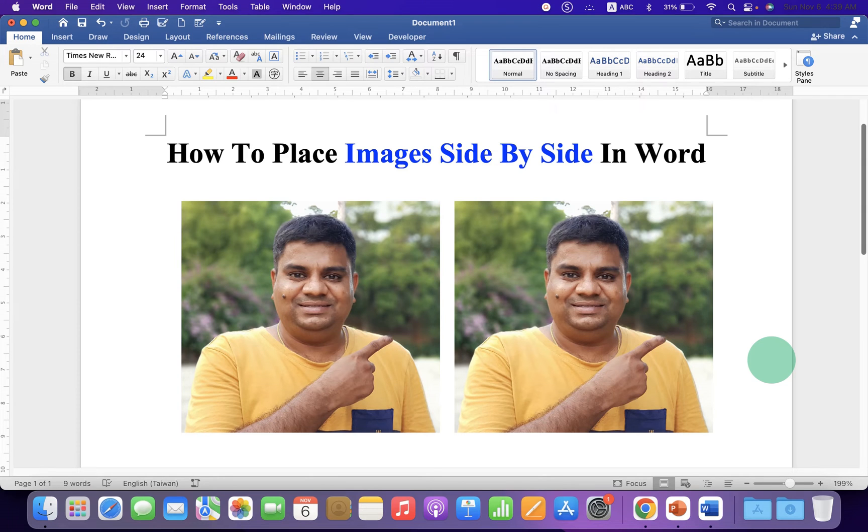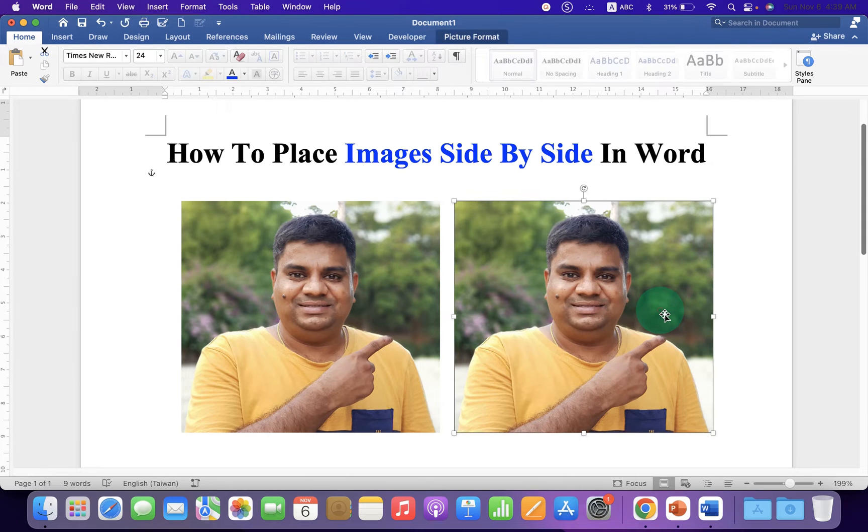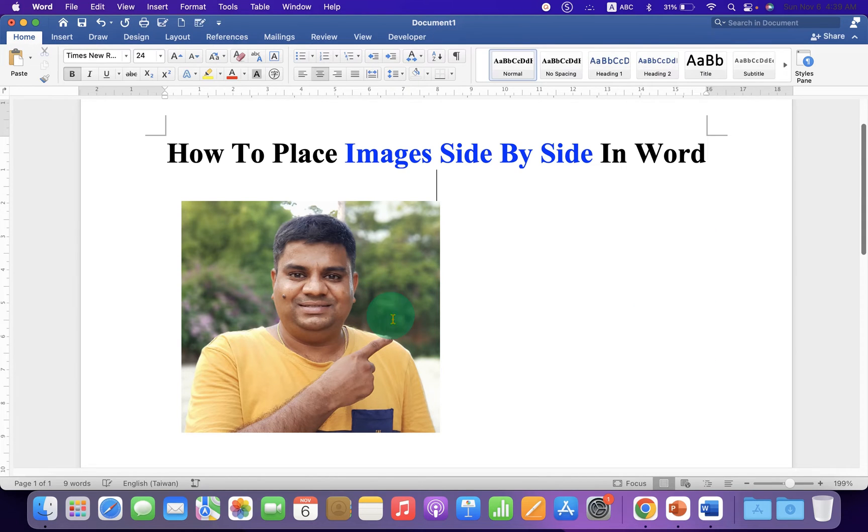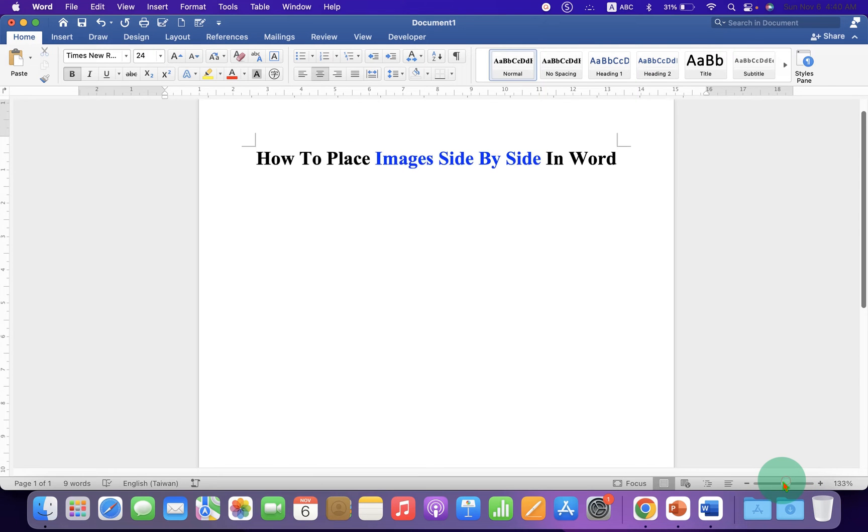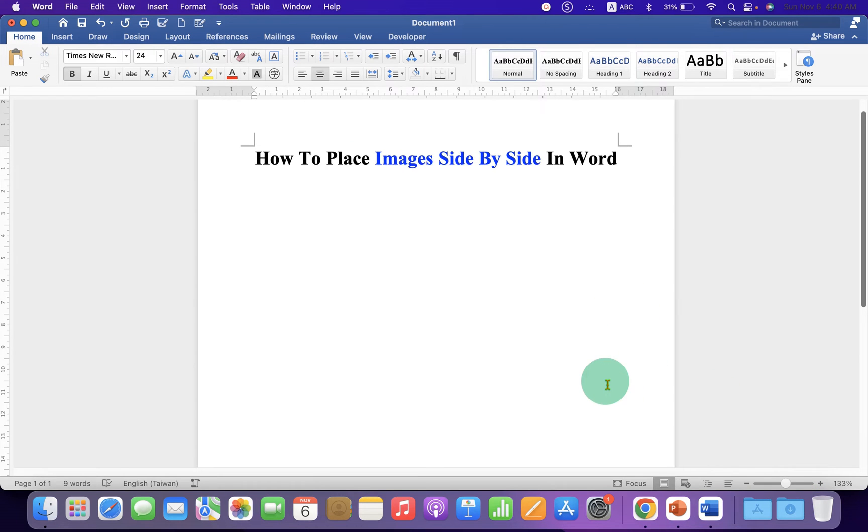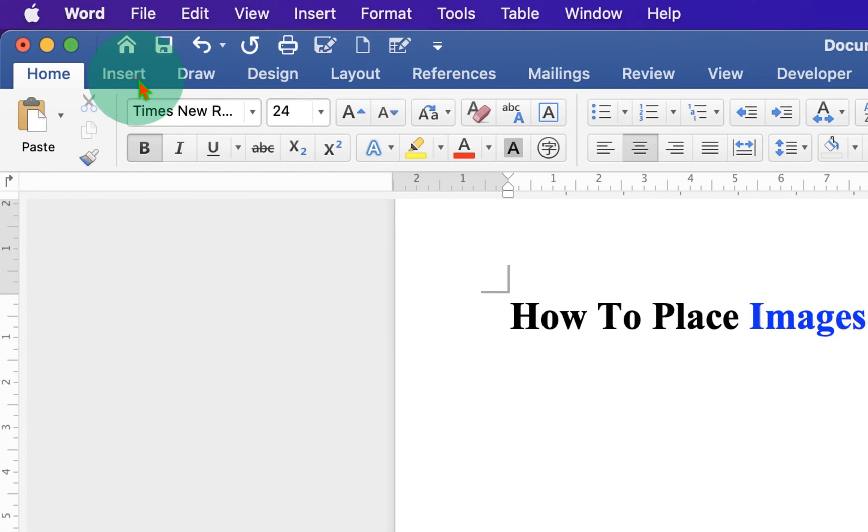In this video you will see how to place images side by side in a Word document like this. It's very easy. Let's get started. First we need to insert the images. To insert the images, go to the Insert tab and under the Picture option, select Picture from File.